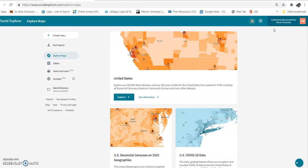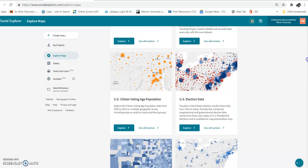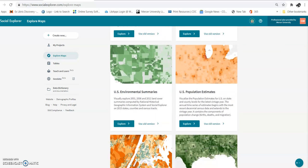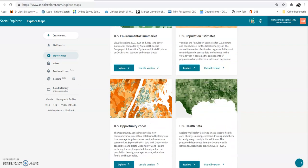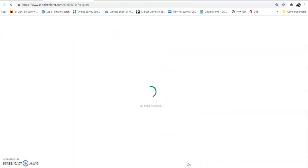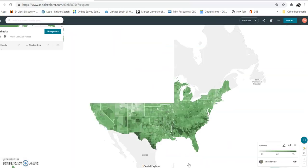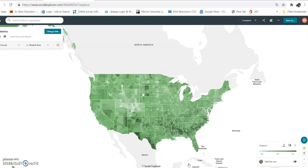I'm going to show you how to look for data sets. We're going to leave it right on this page and I'm going to click on 'Explore Maps' and scroll down. These are all the maps you can look at with different data sets in them. I'm just going to look at US health data, and again we're going to go down to the county level.